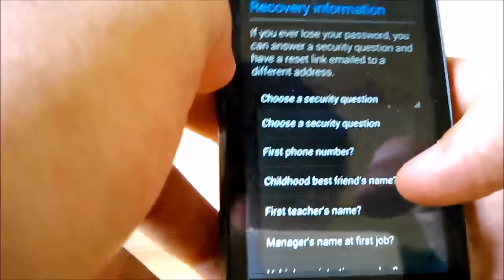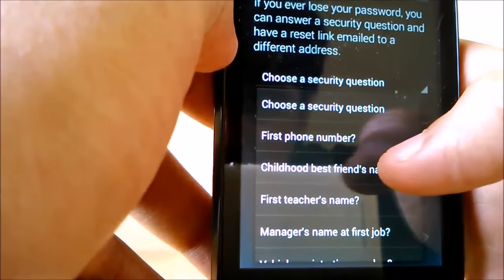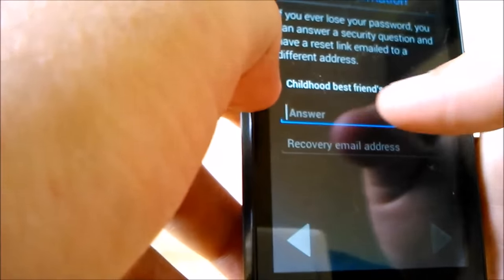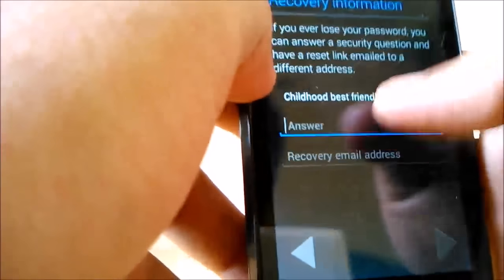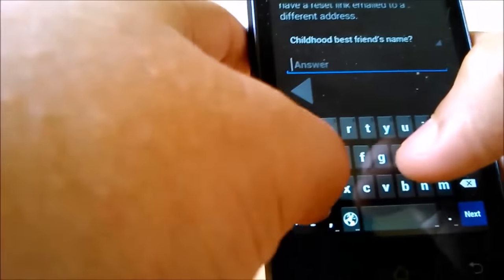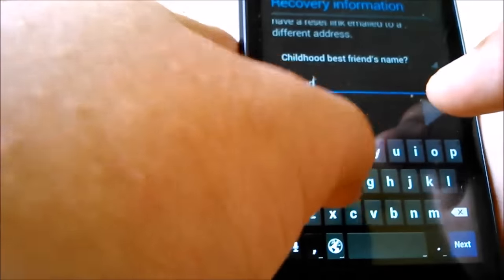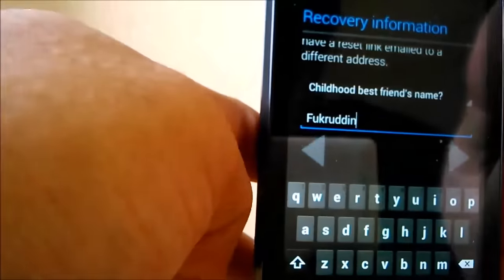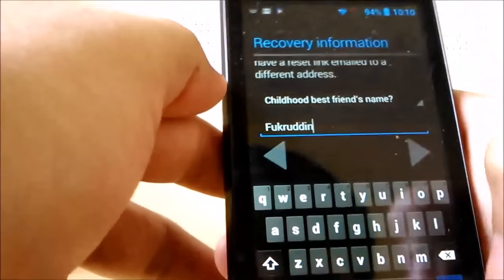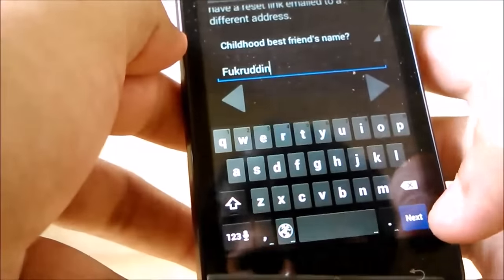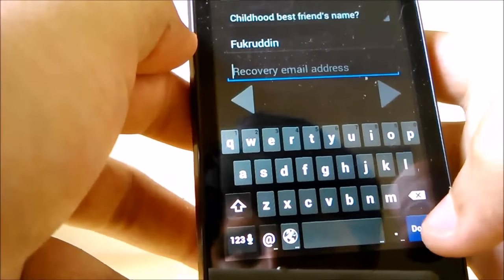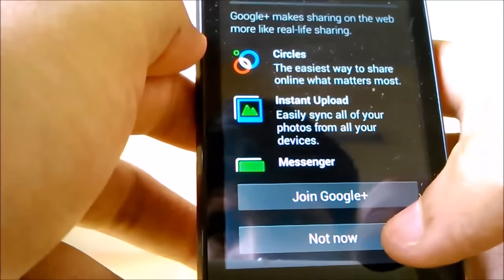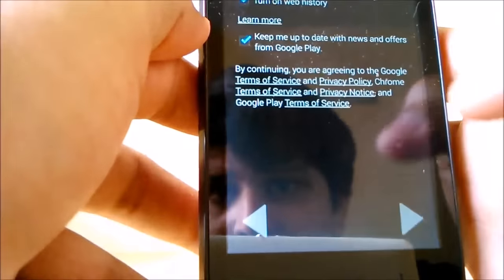So now you have to create a security question. Childhood best friend name, let's create a, wait, oh god. Yeah, so my friend name, totally fake. Yeah, so click Next, click Done.